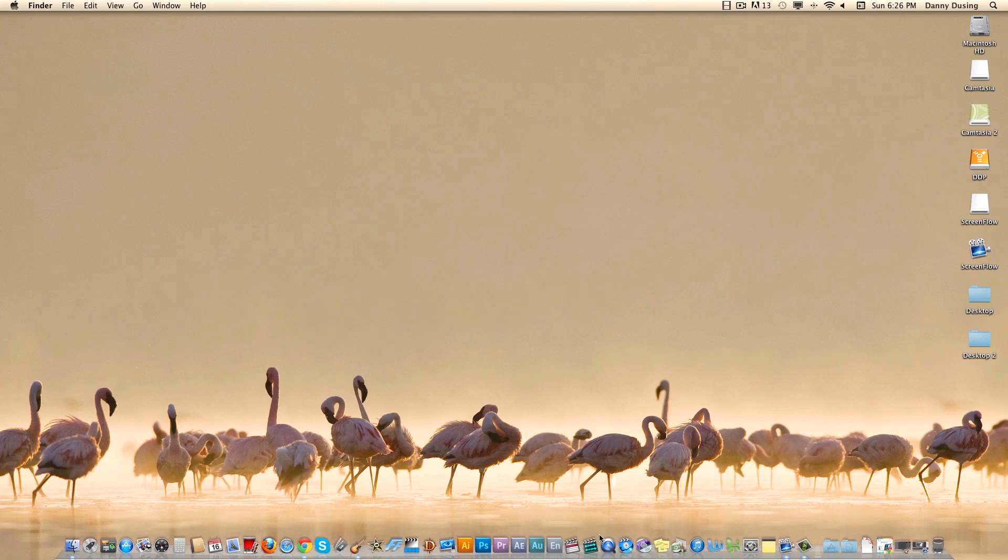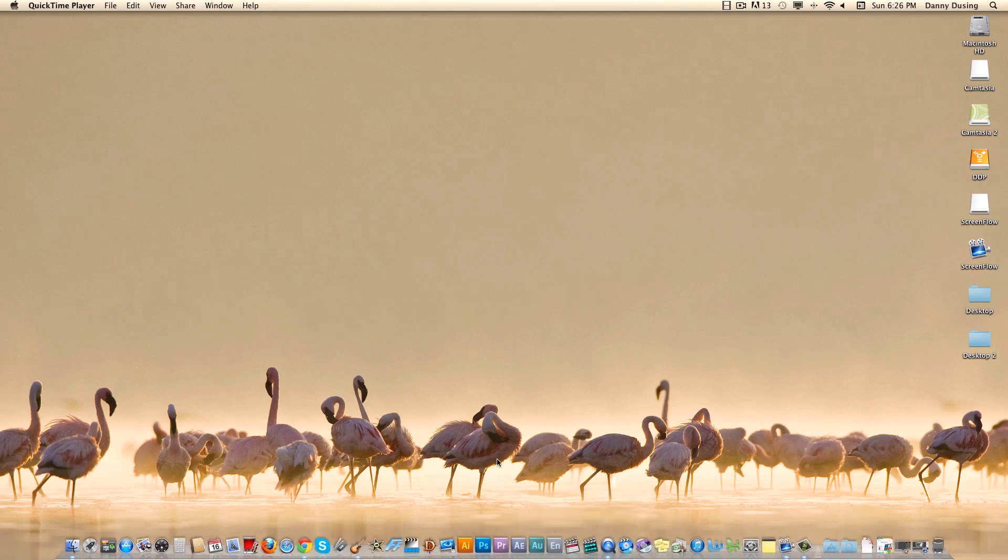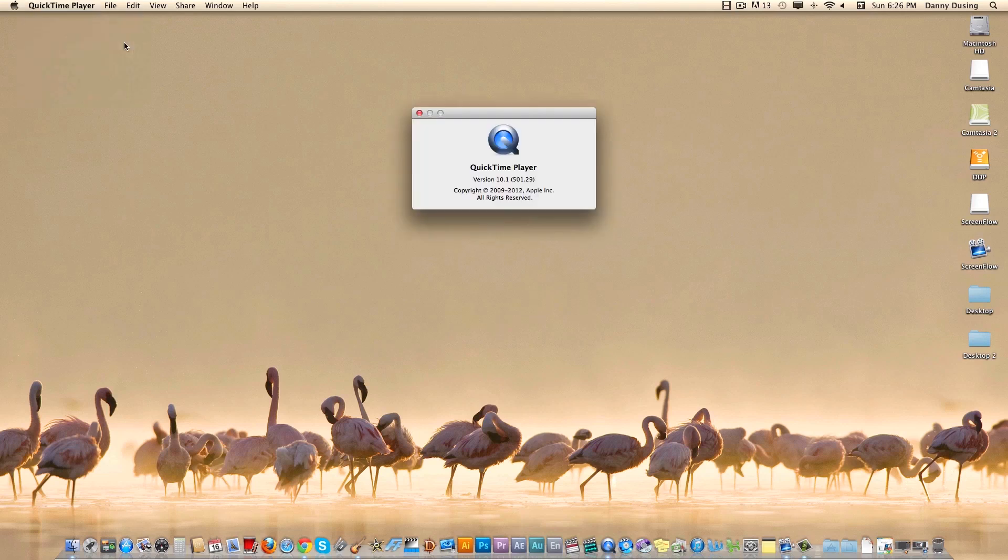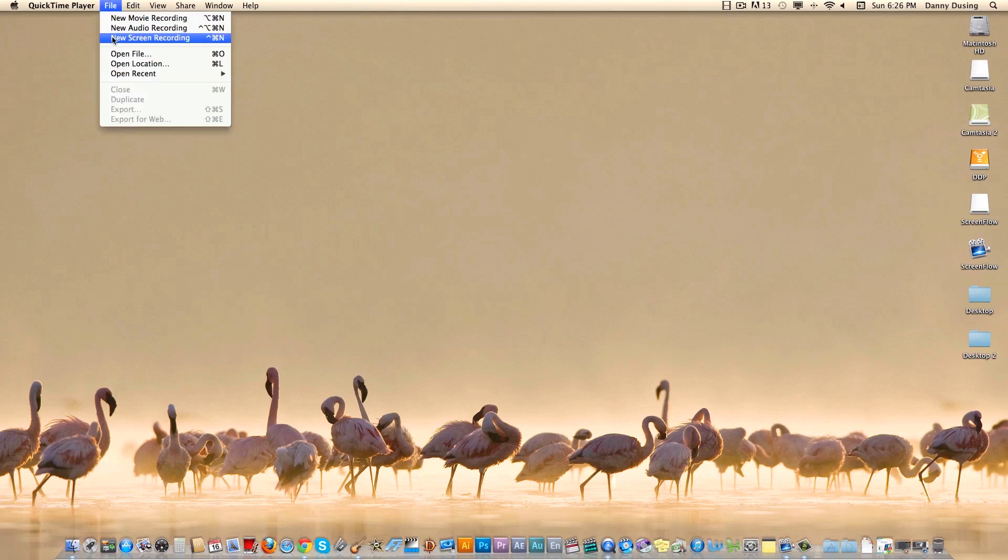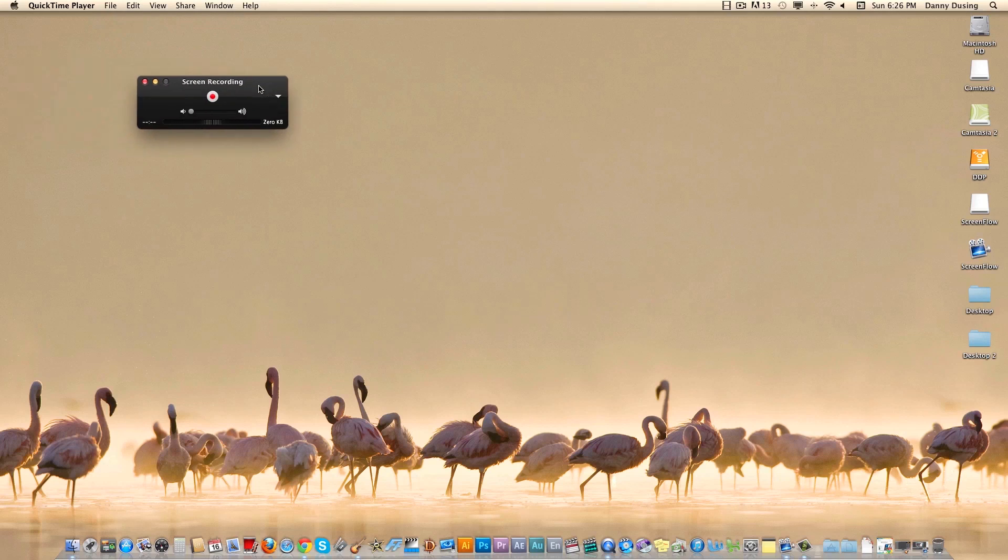And then our third today is going to be QuickTime Player. Now, the new QuickTime Player for a while, let's see what version it is. Starting at version 10, you can actually do screen recording. If you go to File, New Screen Recording, or there's a shortcut for it.